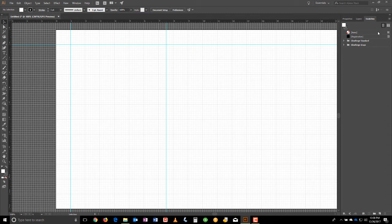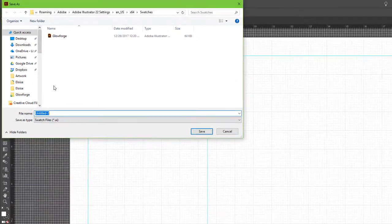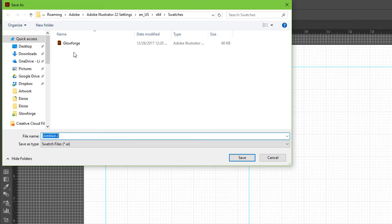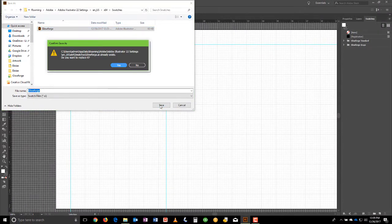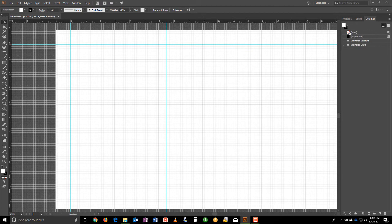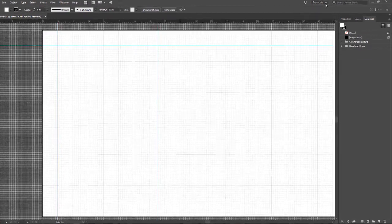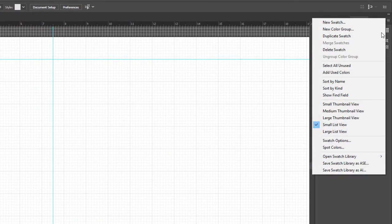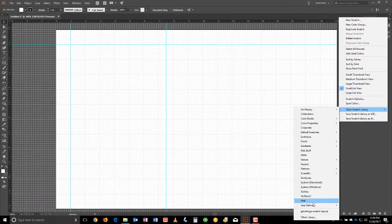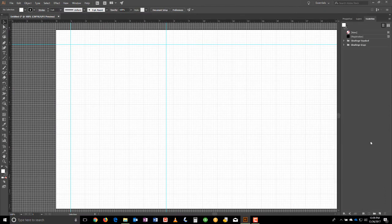All right. So with all that said, once you import it, what you're going to want to do is go back to the hamburger menu, save the swatch library as AI, find a location to put it. Actually, it'll default to the user library for Illustrator and give it a name. In this case, we'll call it Glowforge. Hit save, click yes, and it's all done. So now if you were ever in any other kind of workspace and you went to your swatch library, open swatch library, go to user defined, and you'll see the Glowforge swatch library sitting there for you.